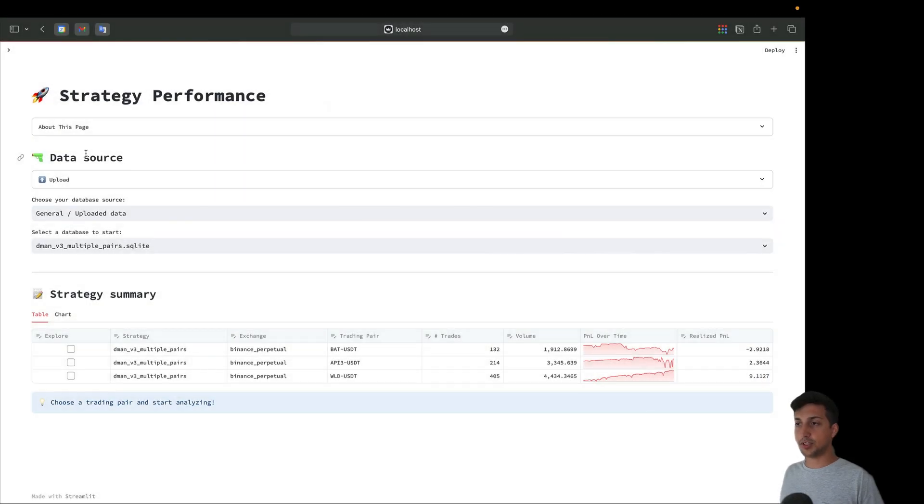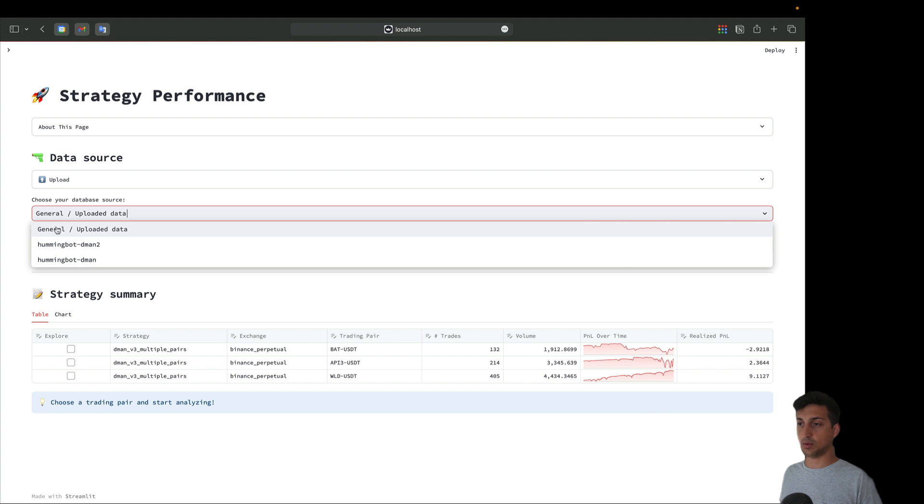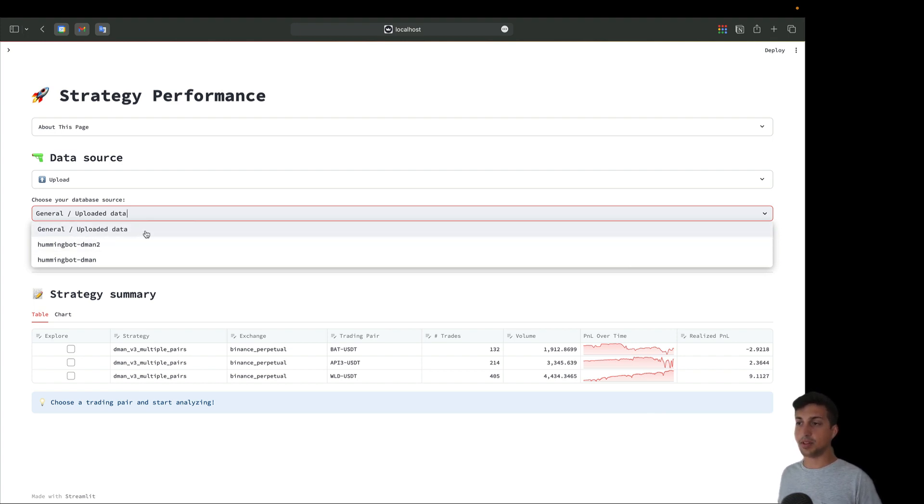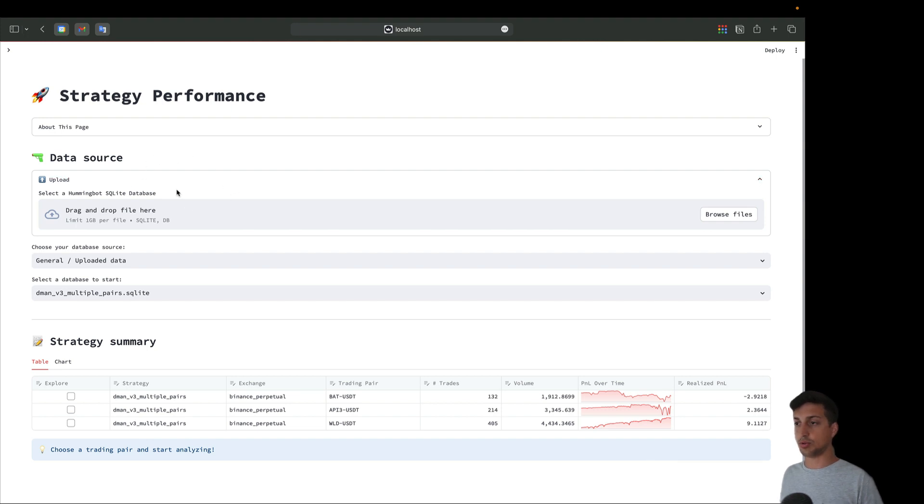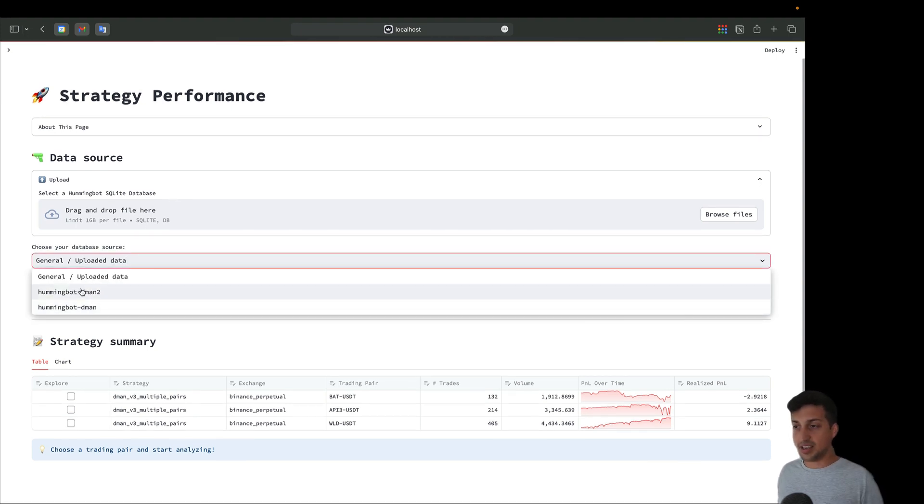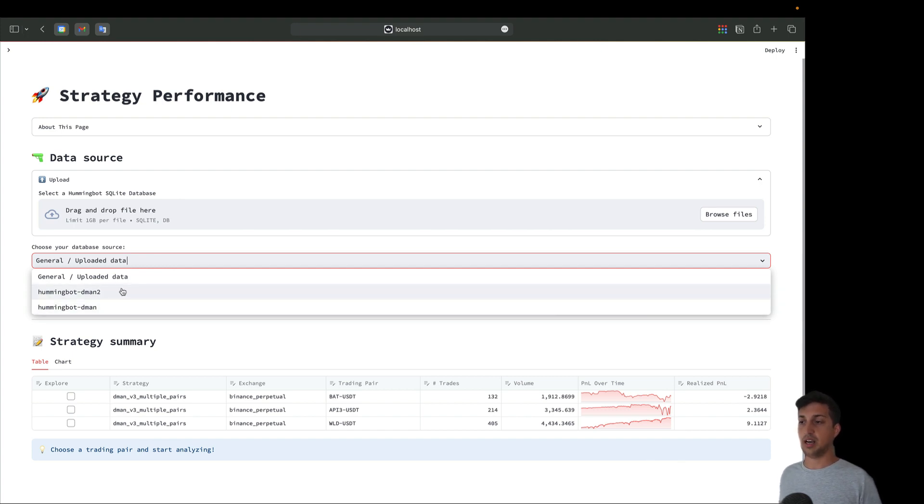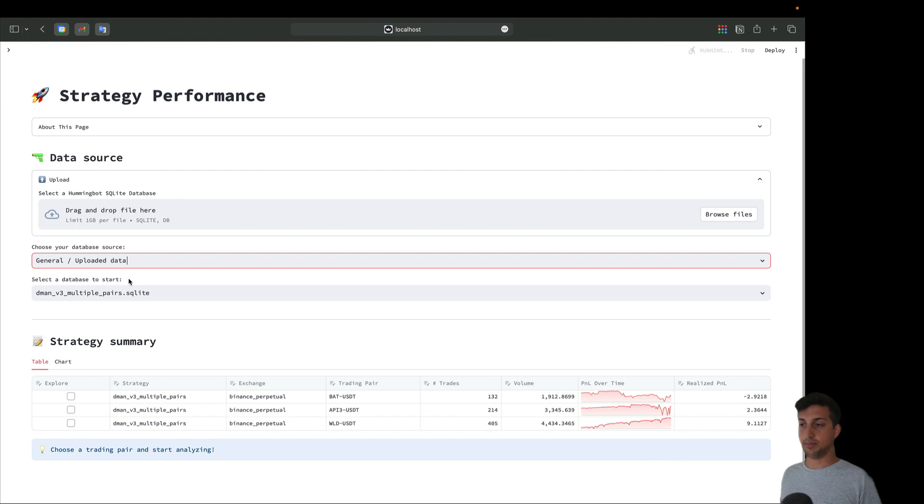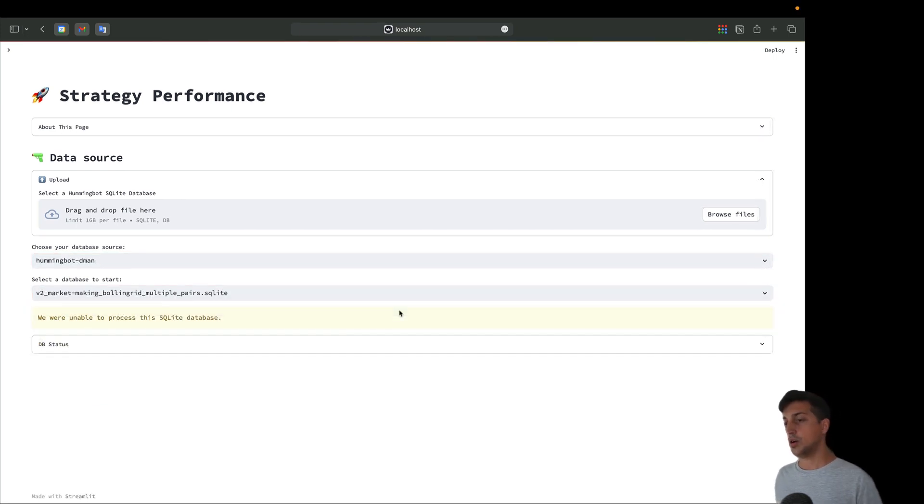The first part here is data source. Here we can choose our database source - general or uploaded data. This uploaded data you can get from this expander where you can drag and drop files. This is mostly used when working with collaborators who can share databases. Here we find the databases generated by deploying directly from dashboard. In this case we have daemon and daemon2.